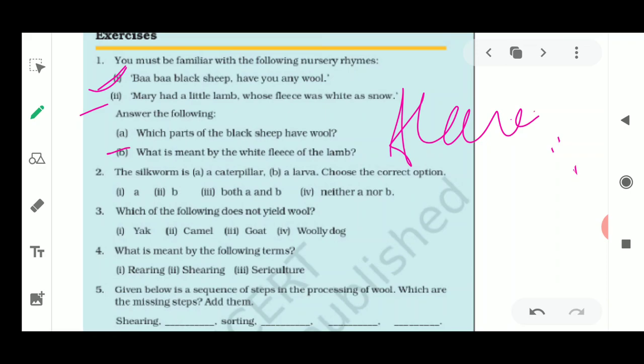The B part asks what is meant by the white fleece of the lamb. The white fleece of the lamb refers to the part of the skin very close to the sheep which contains hair. The answer is that the white fleece means the color of the fleece of the lamb is white. The wool obtained from the fleece of sheep is usually white, black, or brown.